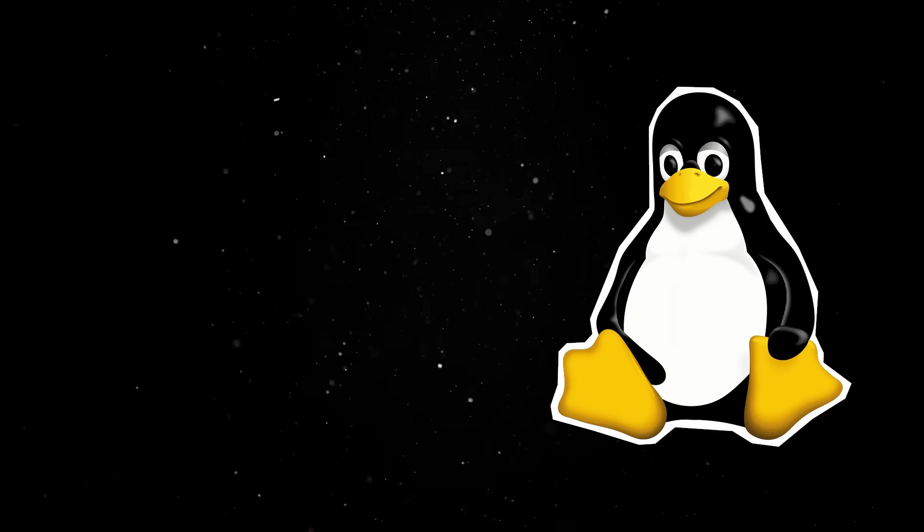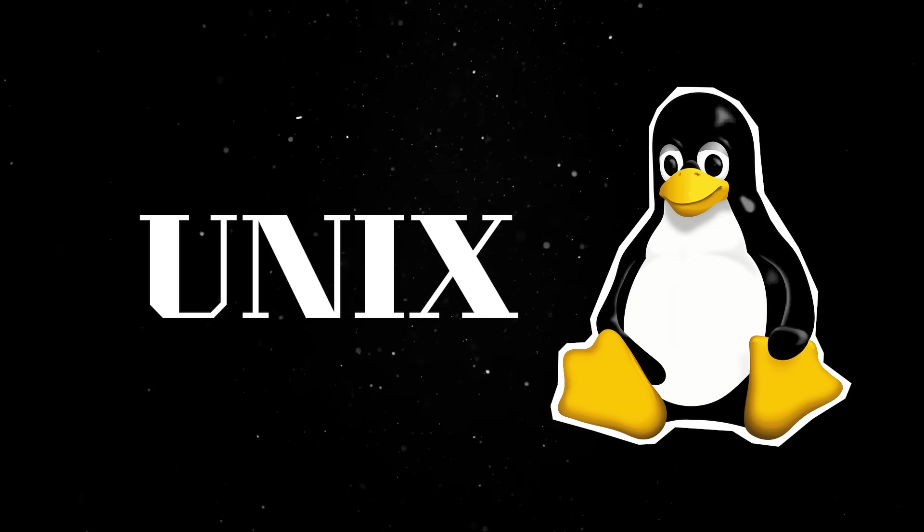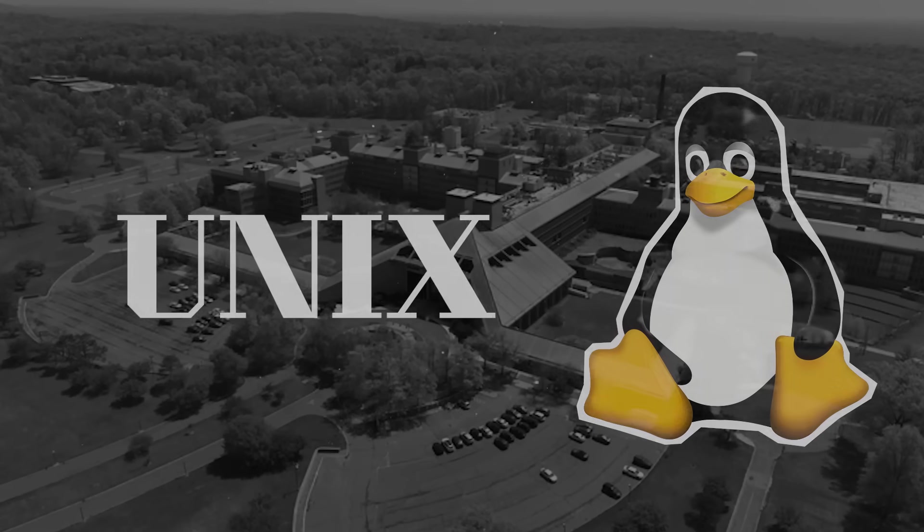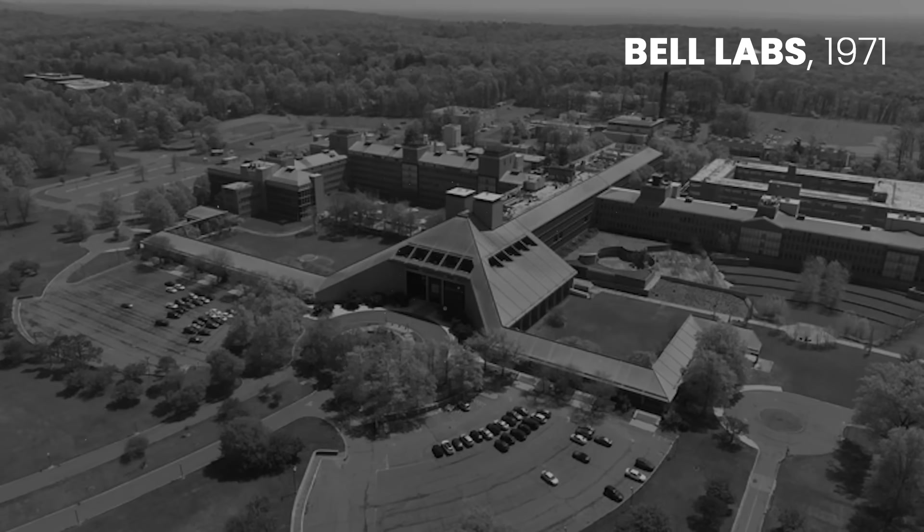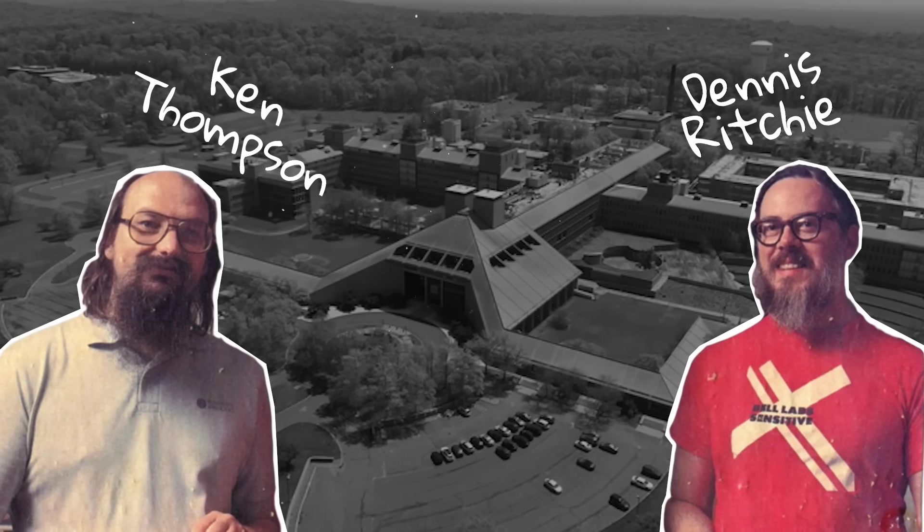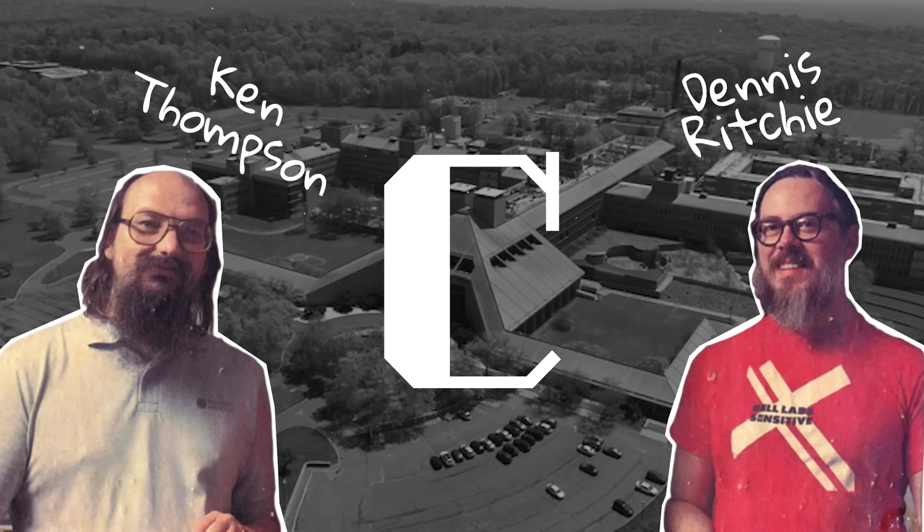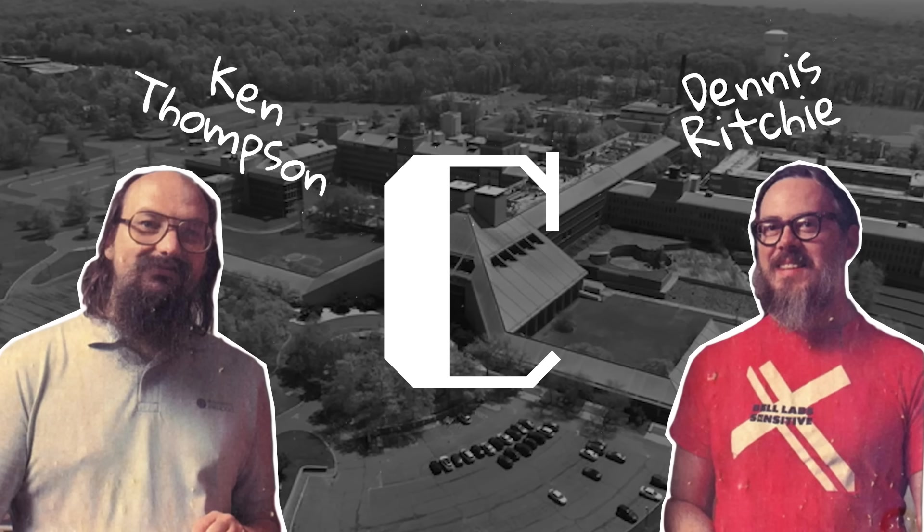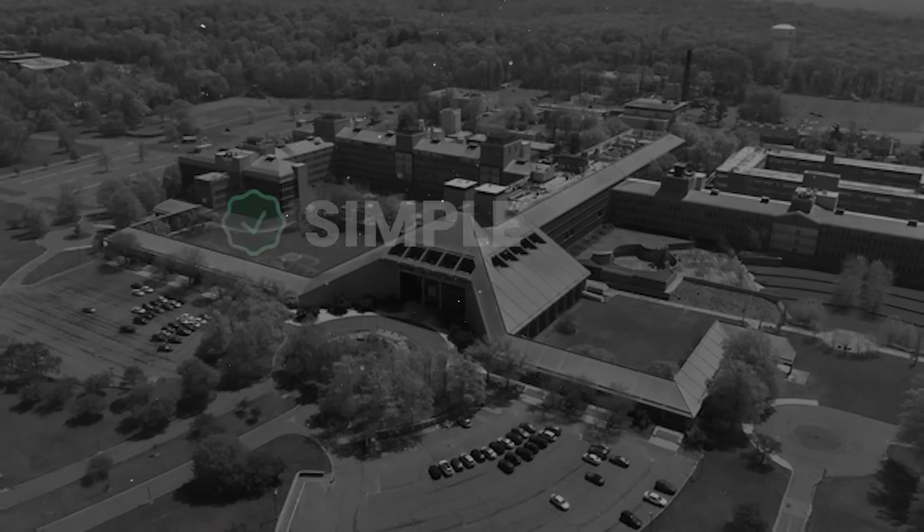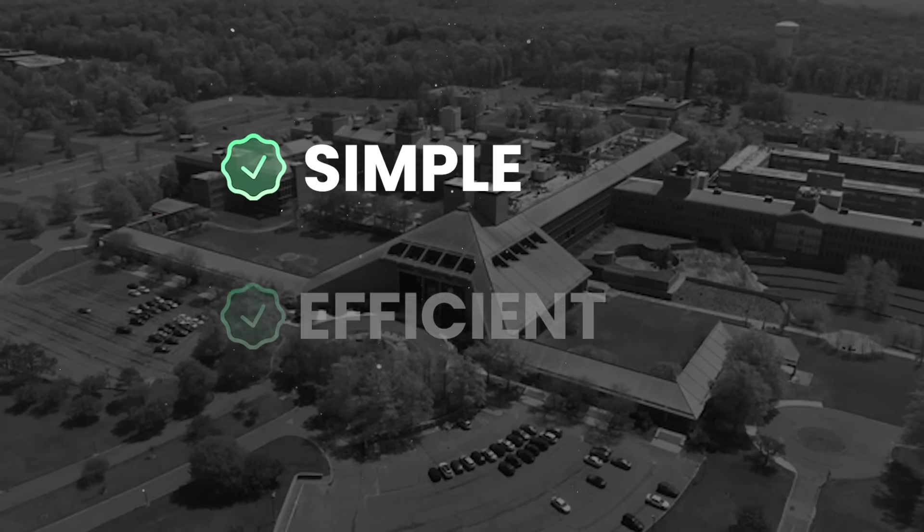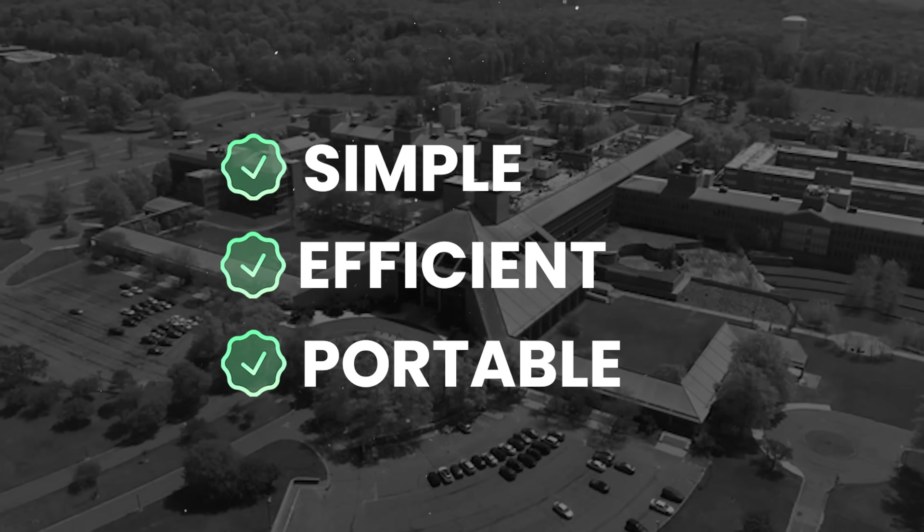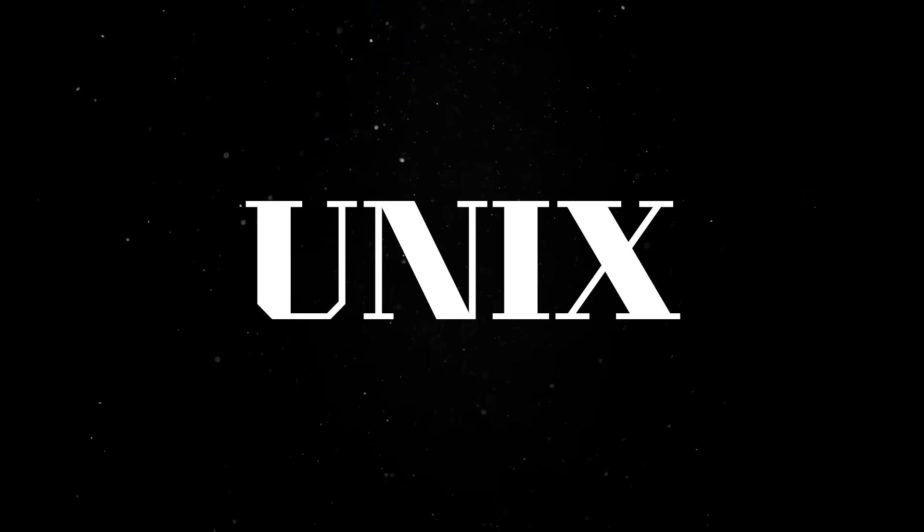To understand Linux, we actually have to understand Unix. Unix was created back in the early 1970s at Bell Labs by Ken Thompson and Dennis Ritchie, the same duo that would also give us the C programming language. It started out as a small experimental operating system designed to be simple, efficient, and portable, which was a big deal at the time. In the 70s, most operating systems were tightly coupled to specific hardware and filled with arcane complexity.